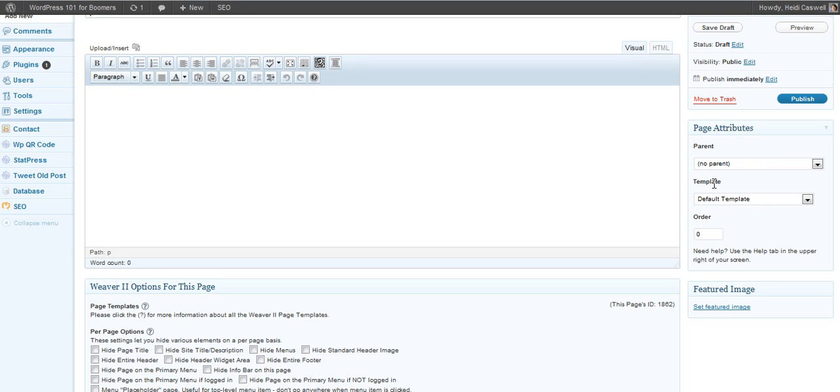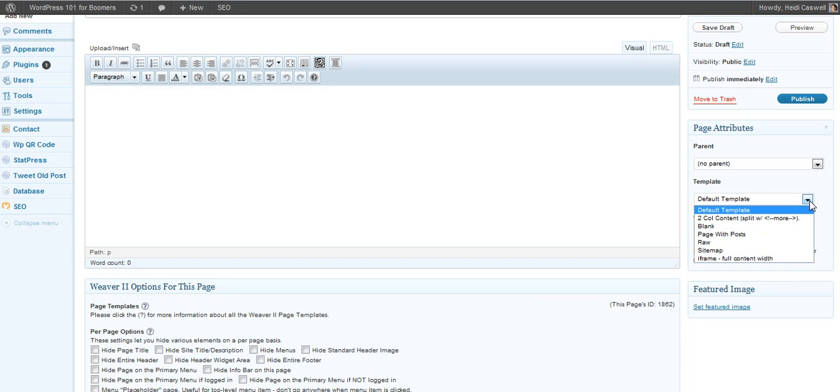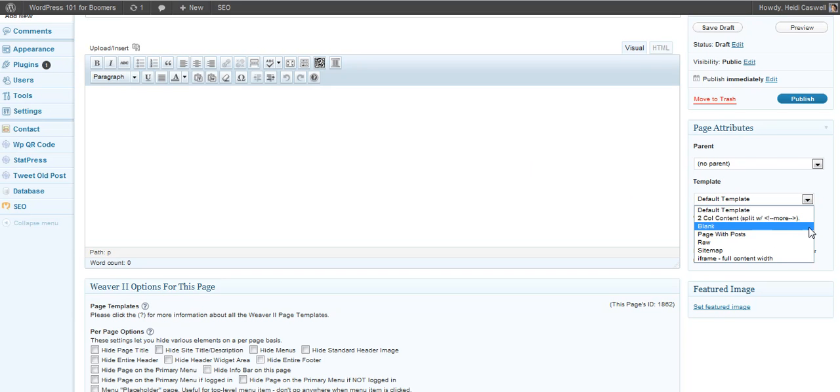A lot of themes will give you some templates that you can choose, not all themes do. And one of them may be one that will say like one column or no sidebars, something like that. And if you use one of those, then you're not going to have sidebars on your page, which I think would be good for a resource page not to have them.